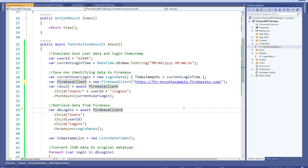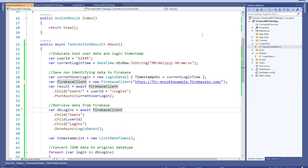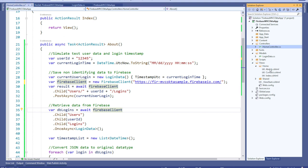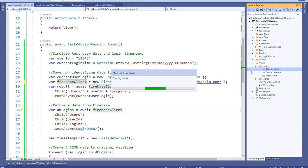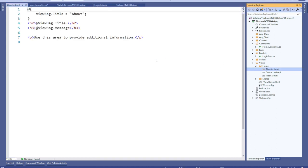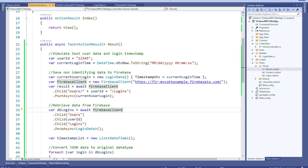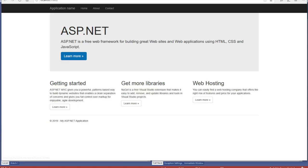Let's test out the database read and write visually by updating the about view of your MVC application. Expand the views folder, open about.cshtml, and replace it with the code below. All we're doing is adding a list of timestamps inside of your logins object. Build and launch your application in a browser.